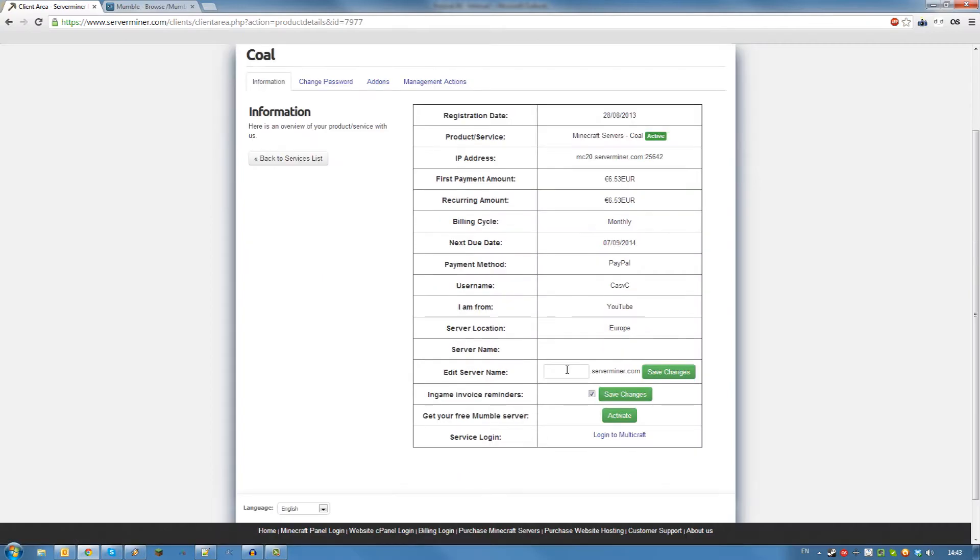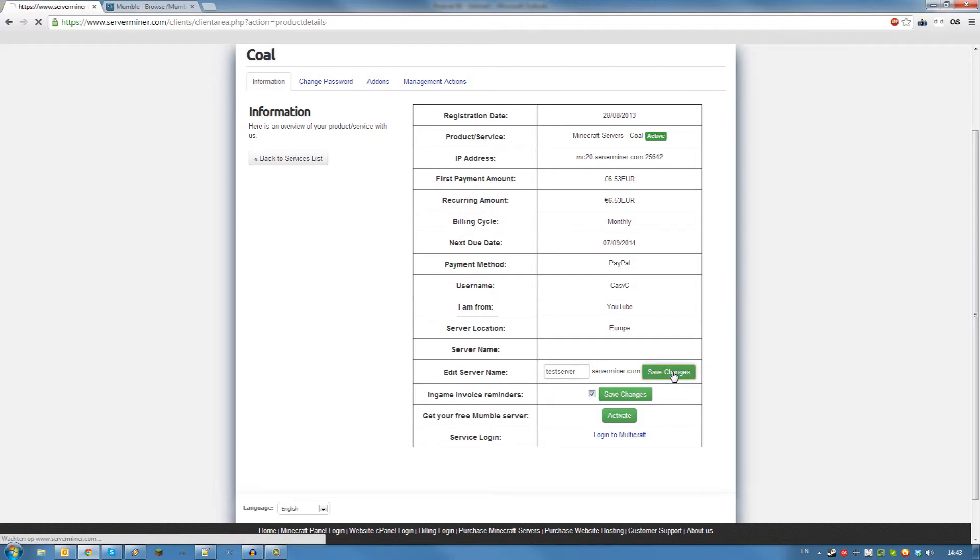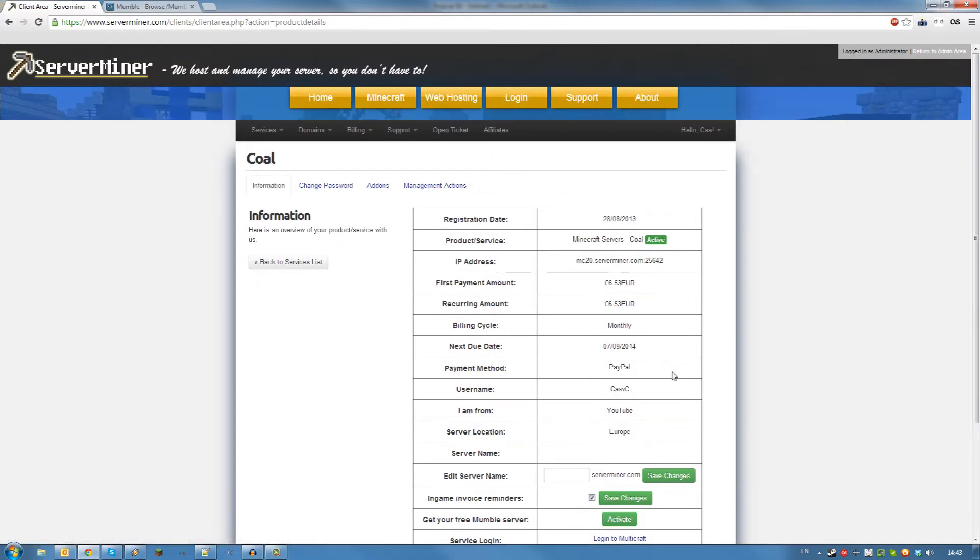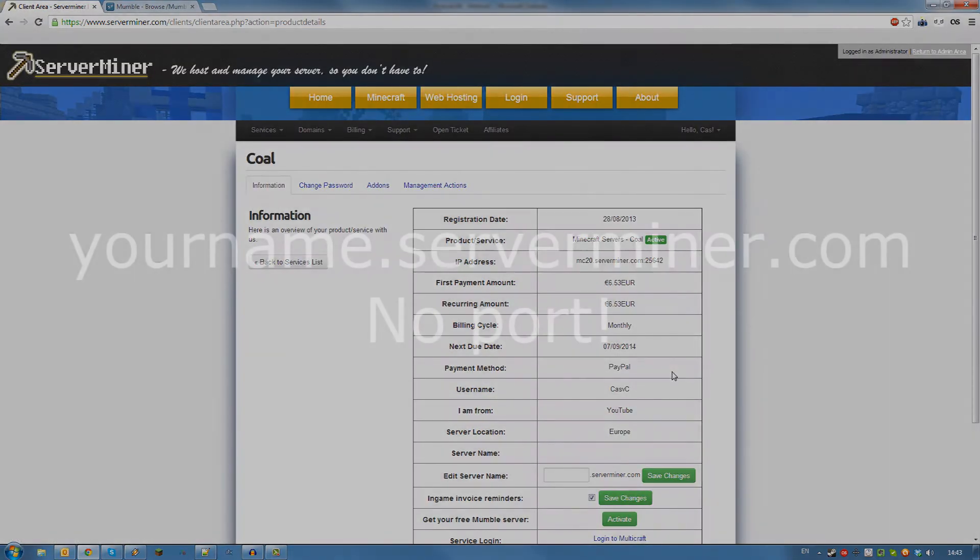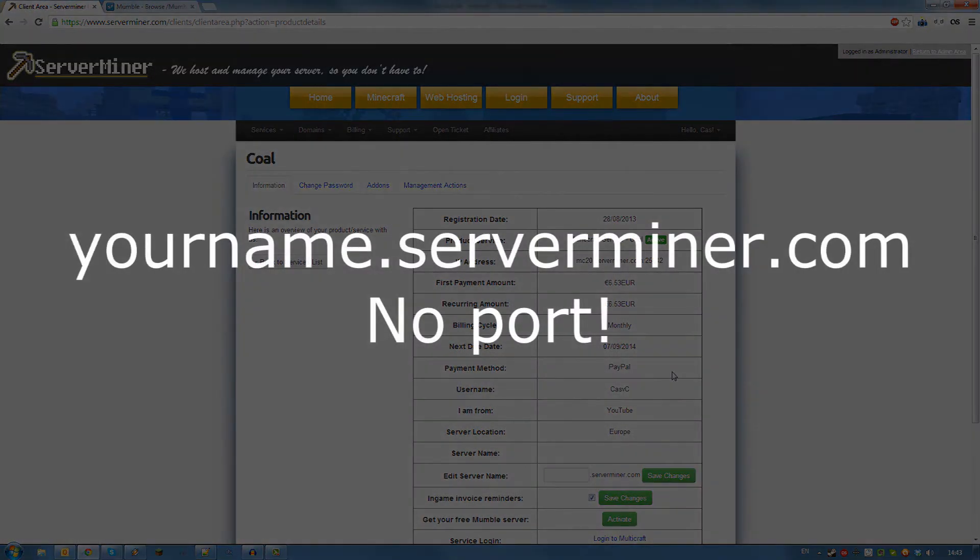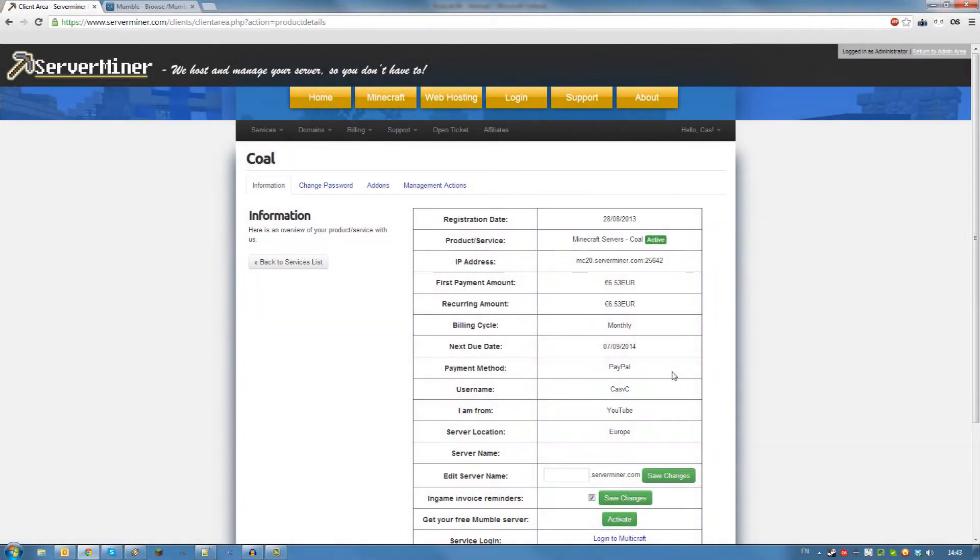To change your custom IP address, enter something in the edit server name text field. I will now enter testserver.serverminer.com as an example. Click save changes. My IP address is now testserver.serverminer.com. Please keep in mind that this might take up to 5 minutes to change, but usually it's instant.